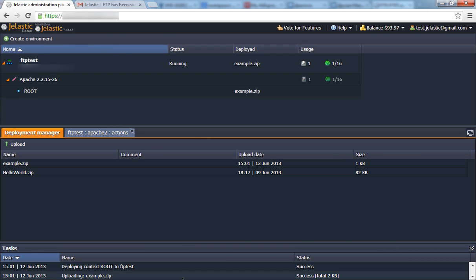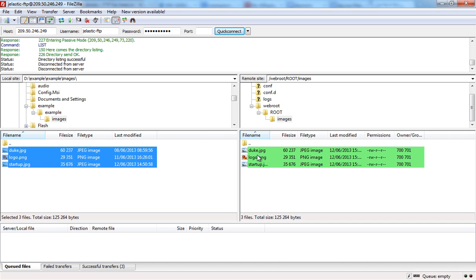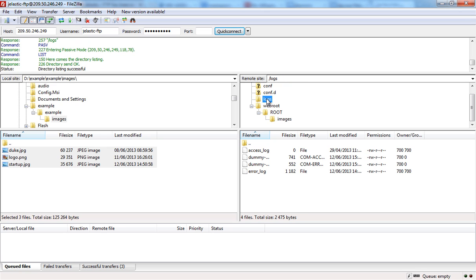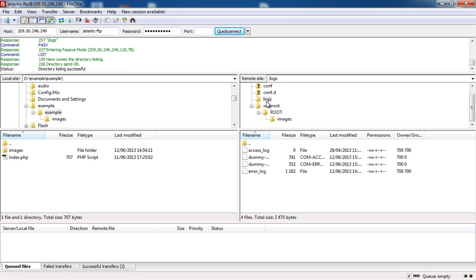Also, you can easily download your log files. Navigate to the logs folder, select the log file you need and download it.